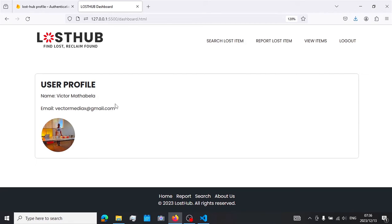You can update and change user data using a function called updateProfile, which I'll show you in the next video. To access the code for this tutorial, please consider supporting me using my PayPal link in the description below. Thanks for watching and I'll see you in the next one.